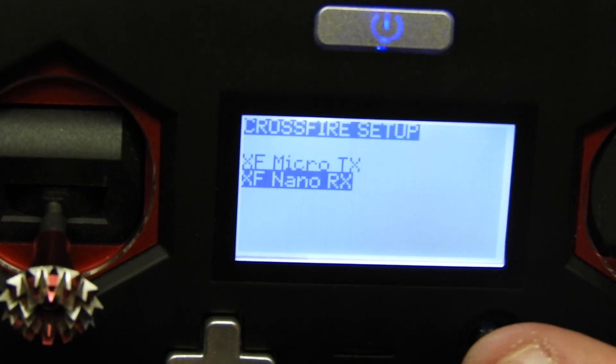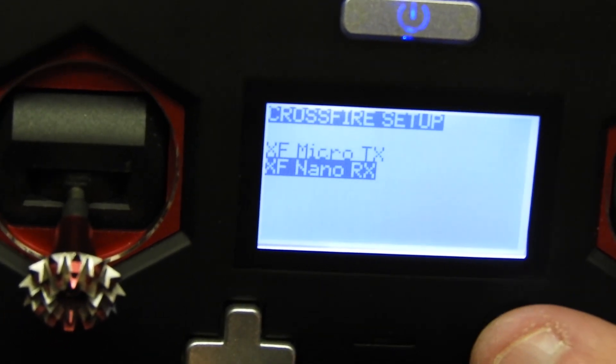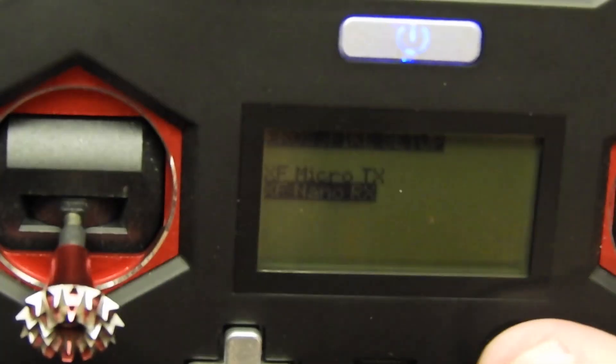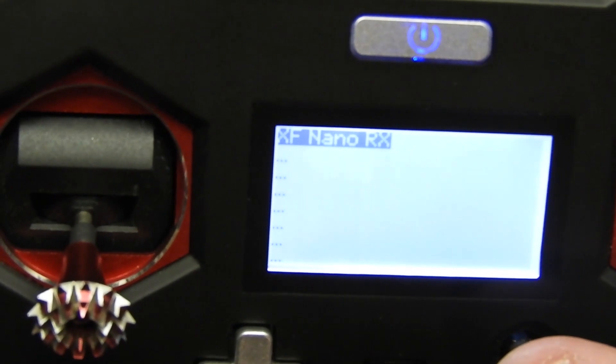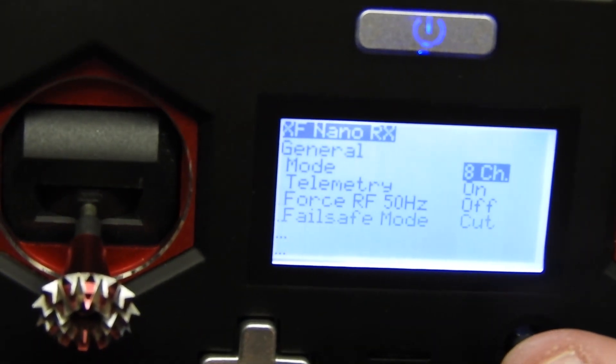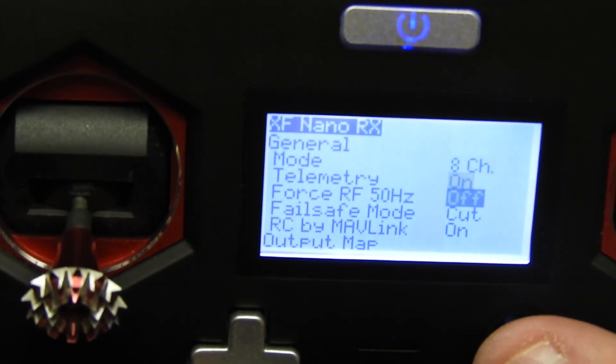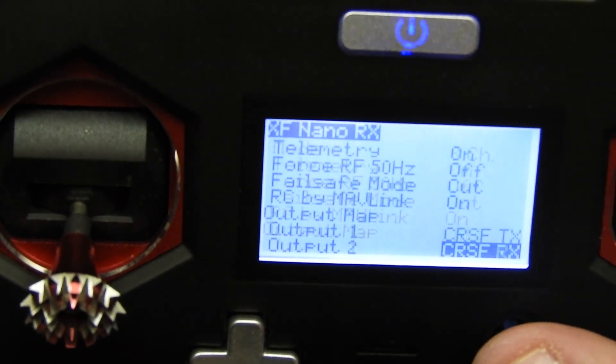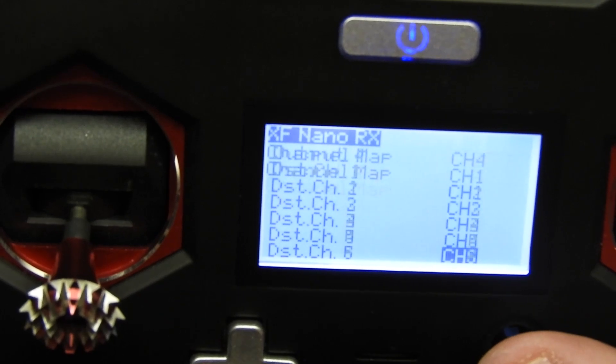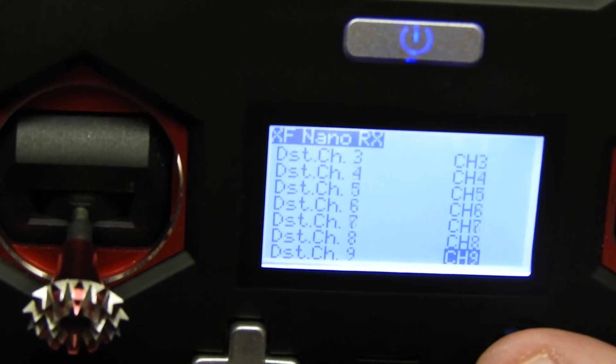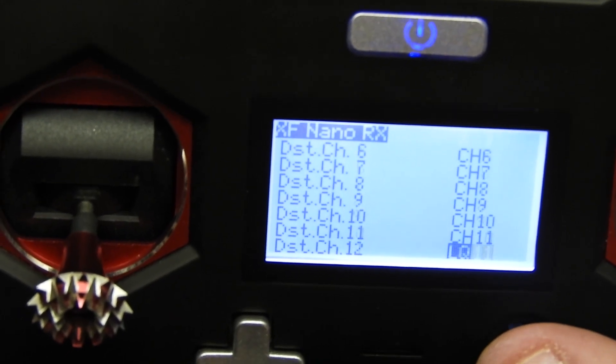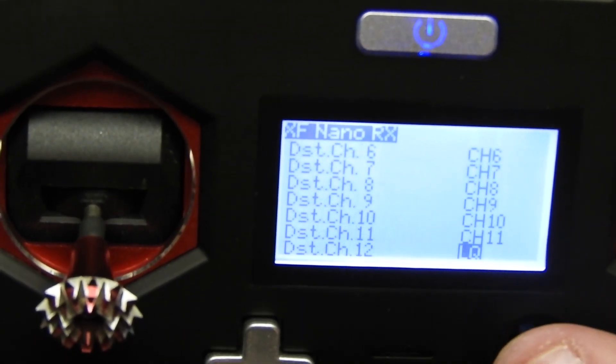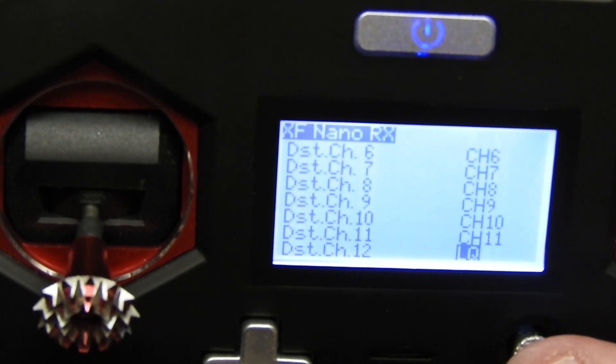We're going to go to the nano receiver and click on that. This is all the options for it. To get your RSSI, see how I already have on channel 12?